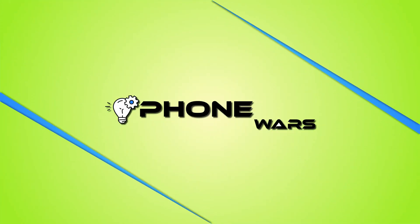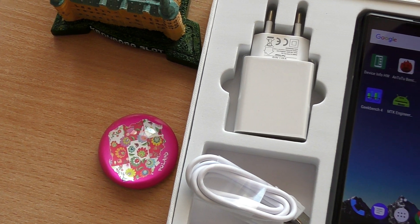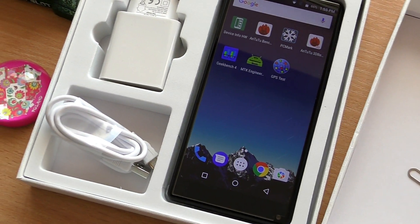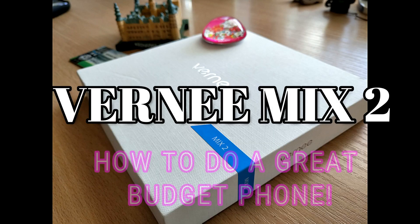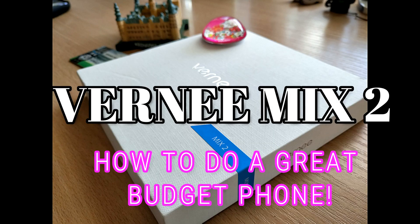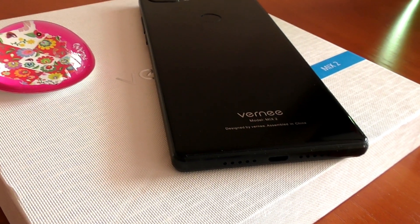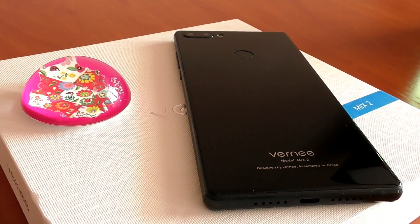Hi there tech fans, welcome back for another honest hands-on review here in Smartphone Walls by me, Stephen Fox. Are you looking for the best budget phone for your money below 200 dollars? Well you might have found it today, and this is the Vernee Mix 2, an 18 by 9 full HD plus infinity display or full display phone.